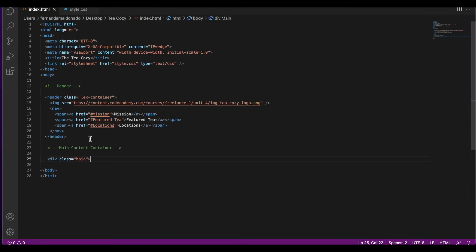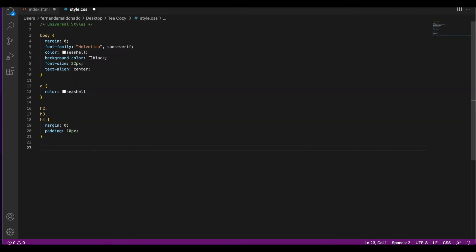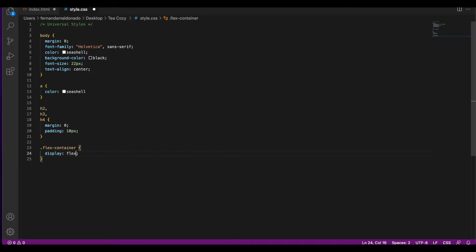Let's start styling our header now. We're going to go to CSS and select our flex-container class — to call a class you select dot and the name of that class. The first thing we're going to do is set that to display flex. The flex property makes it easier to position the elements.